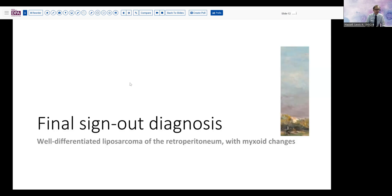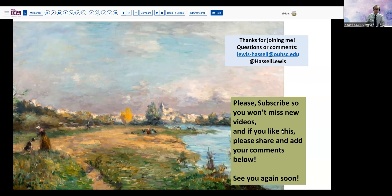Our final sign-out diagnosis, despite our initial biopsy diagnosis of low-grade myxoid lesion, was in fact well-differentiated liposarcoma of the retroperitoneum with extensive myxoid changes. The resection margins were actually pretty good in this case, and we'll hope that the patient does well with a prolonged period without recurrence. That's today's case — I hope you enjoyed it. Please hit the subscribe button, share your comments, and feel free to share questions you've encountered in this differential. Thanks so much for joining me.